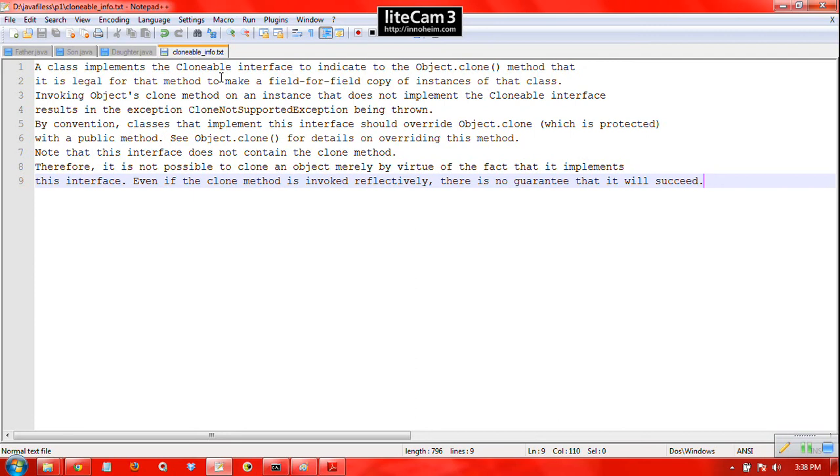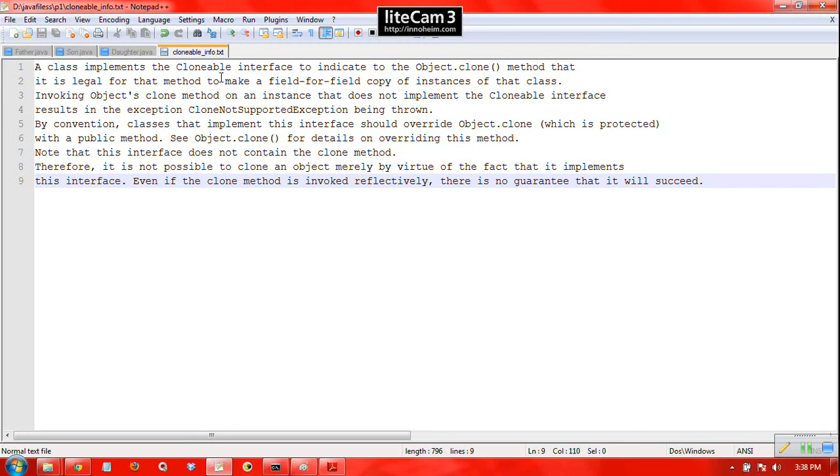A class implements the Clonable interface for only one purpose: it just wants to indicate to the object.clone method that it is legal for me to access that method. So implementing the Clonable interface is like a pass, like an ID card to enter in this object.clone method or we can say access this object.clone method.